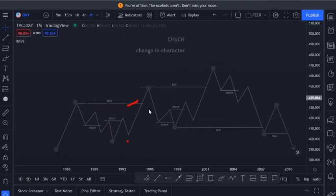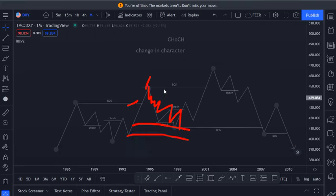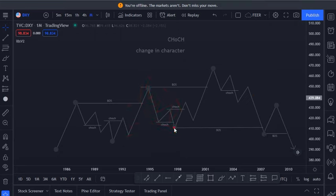When price broke this high, what do we see? We will see a rejection. When we see this rejection, that is when we will tell ourselves that a pullback is starting for price to come towards our demand zone until we see a break of structure, which happens here.